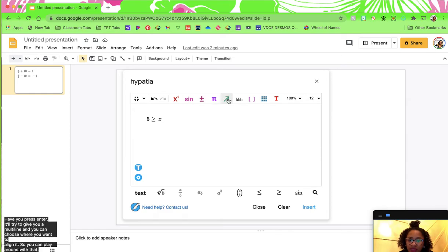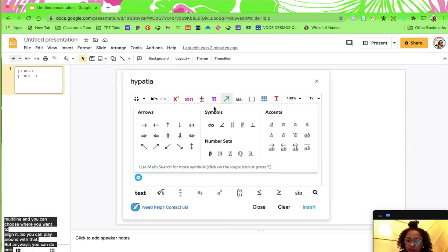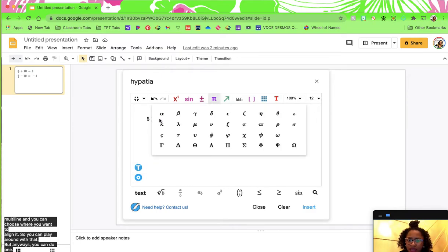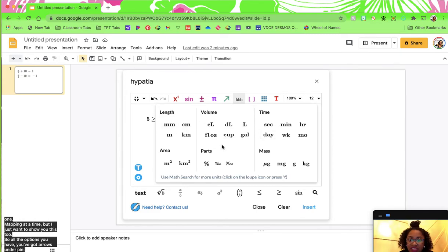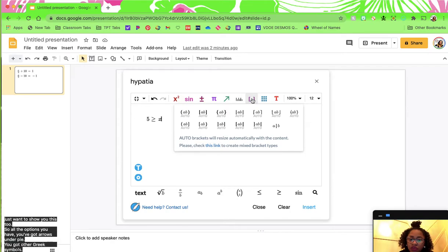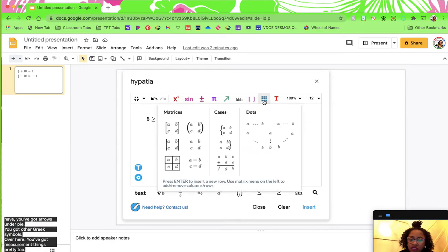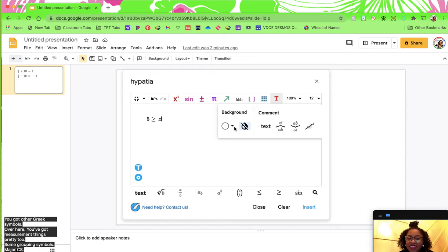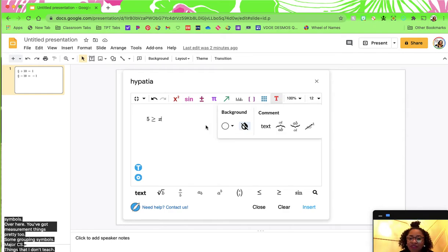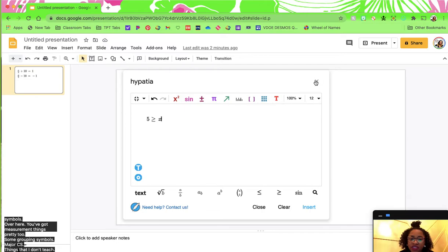You can do one math thing at a time, but I just want to show you all the options you have. You've got arrows, under pi you've got other Greek symbols. Over here you've got measurement things — pretty cool. Some grouping symbols, matrices, things like that. And then you can change your color.